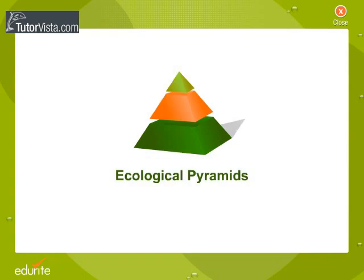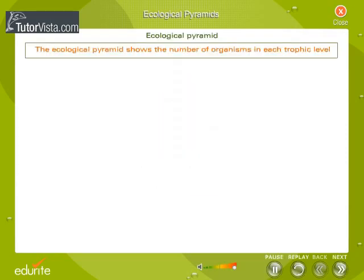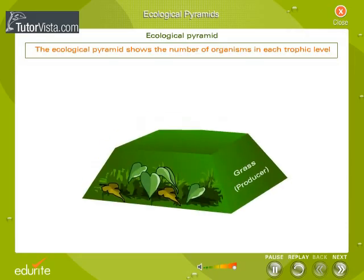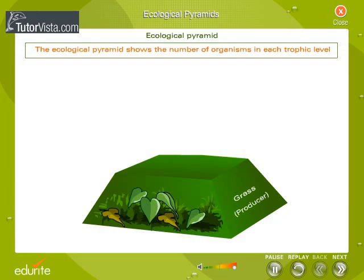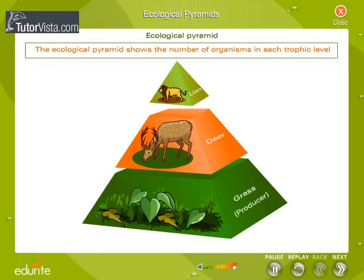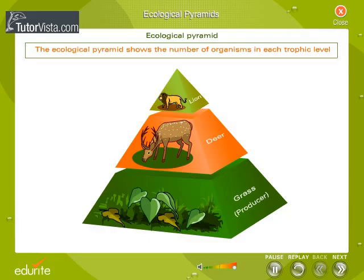Ecological Pyramids. Trophic levels in an ecosystem and the energy flow from one level to the next can be graphically depicted. The base of the pictorial depiction is always a producer and the apex is formed of the final level of consumers. This gives the shape of a pyramid, as producers are always more than final level consumers. This graphic representation is therefore called an Ecological Pyramid. There are different types of ecological pyramids.